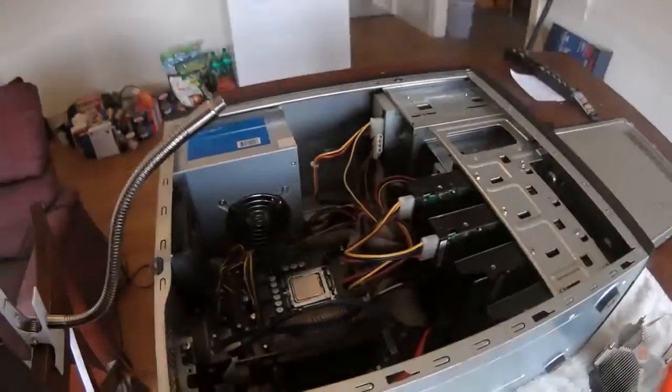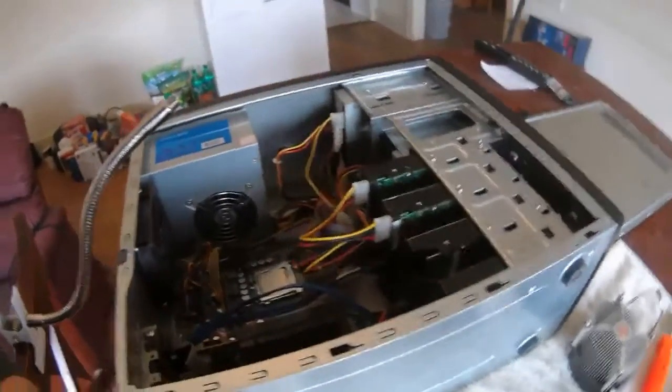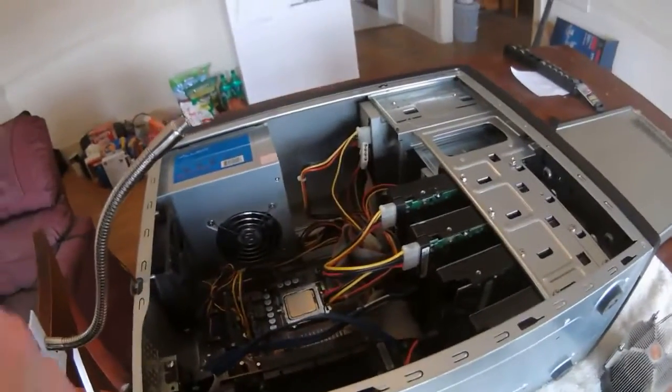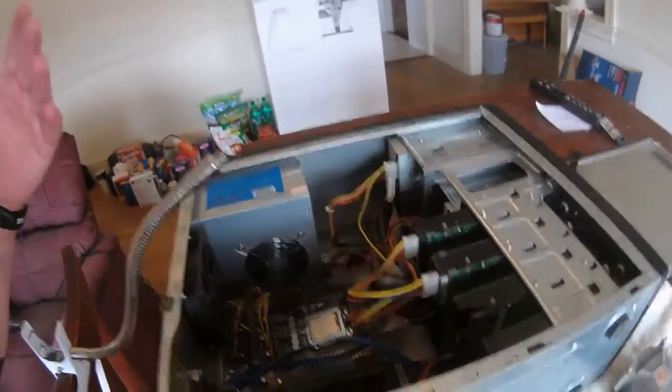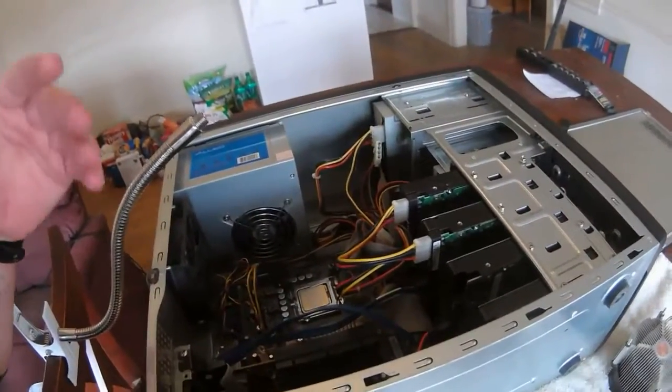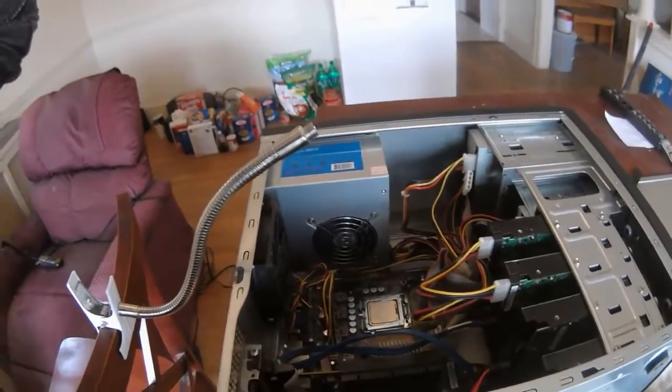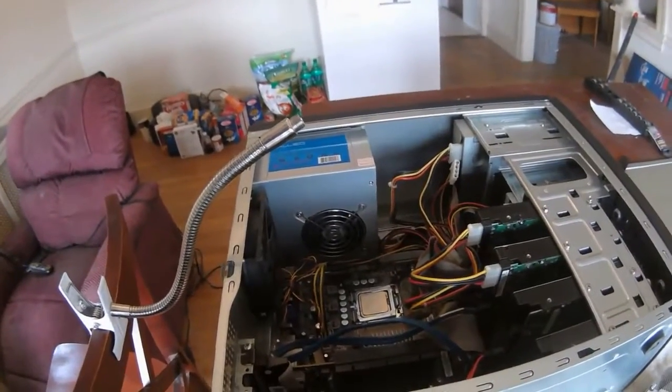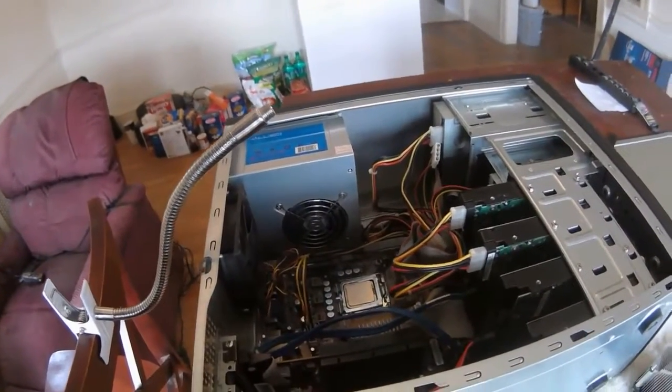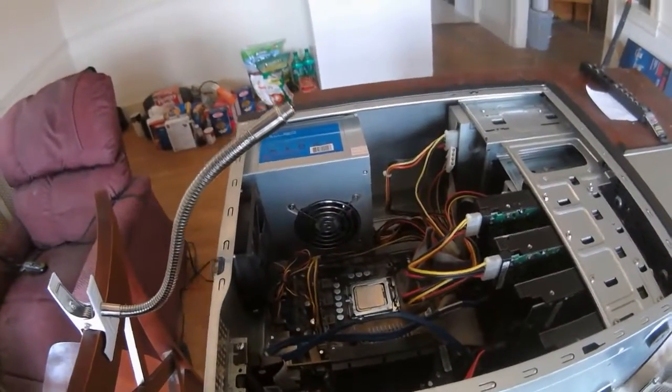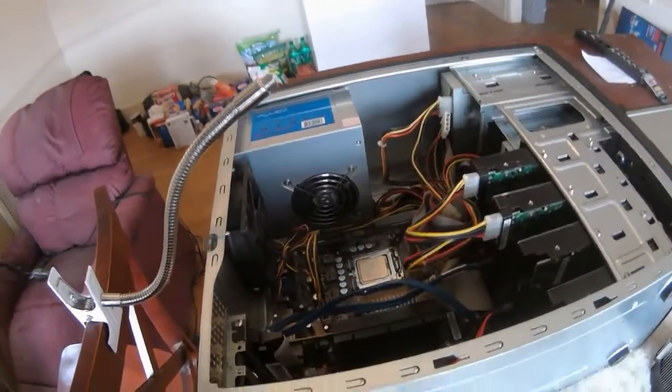So the only place that had it immediately that I could get it at was Best Buy. I think it was like 12 bucks. I had to get it, my computer wouldn't, like nothing would come up. I wasn't sure if it was my video card.